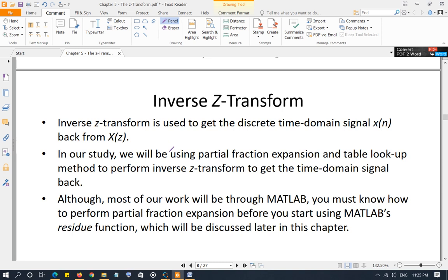One essential skill you must have is how to perform partial fraction expansion — how to decompose a partial fraction. We will use MATLAB for partial fraction decomposition in most cases. However, in exams or quizzes, I may ask you to show complete work including the partial fraction decomposition, so you need to be able to do it manually. Please review partial fraction decomposition. I'm going to go over three examples.